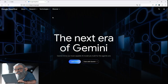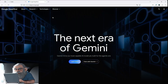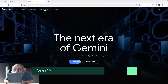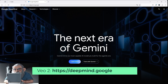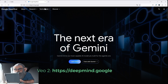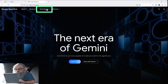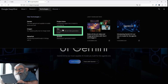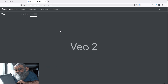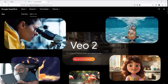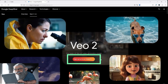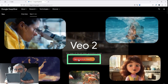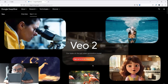First things first — how do you get to the Veo2 website so that you can create your own videos? Open your browser and enter deepmind.google. Then select the word 'Technologies' in the navigation next to the logo. Then simply click on the word 'Veo' in the second column. Right in the middle you will see an orange button. If you click on it, a form will open with which you can request access to this platform from Google.